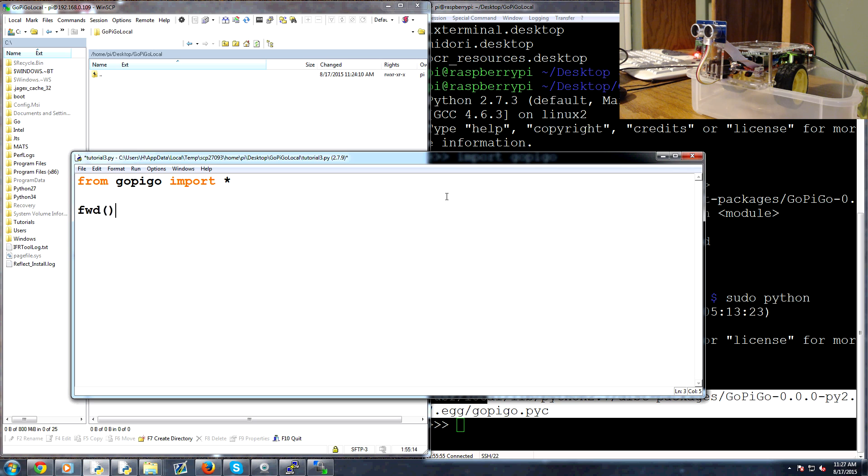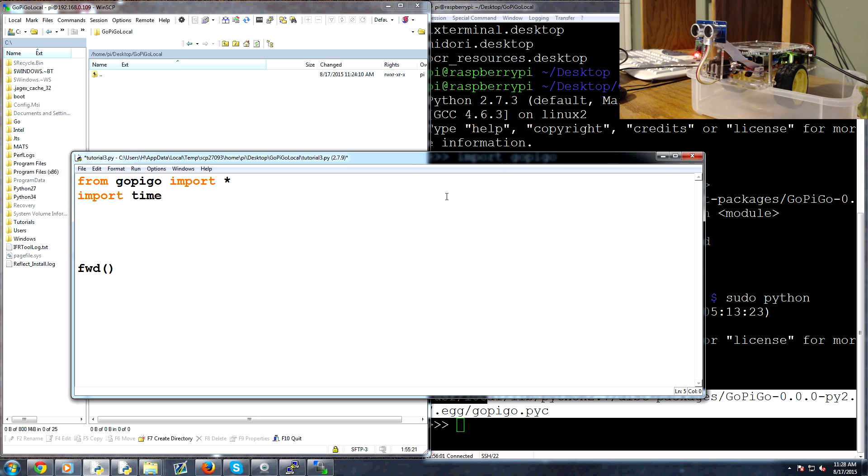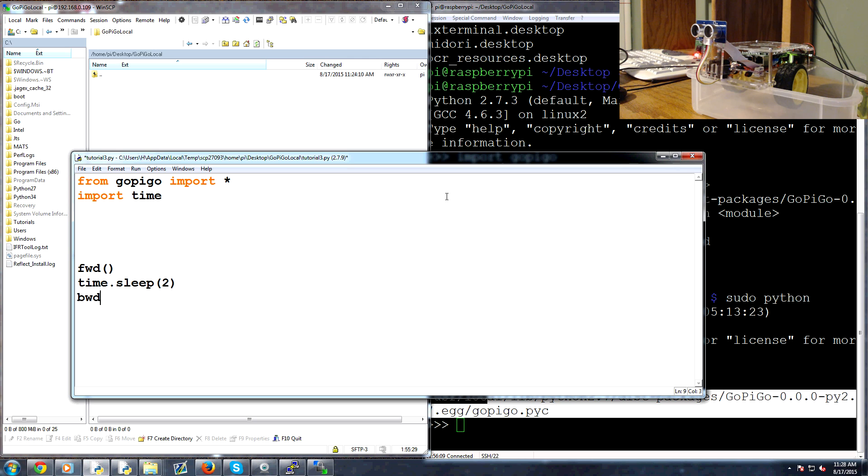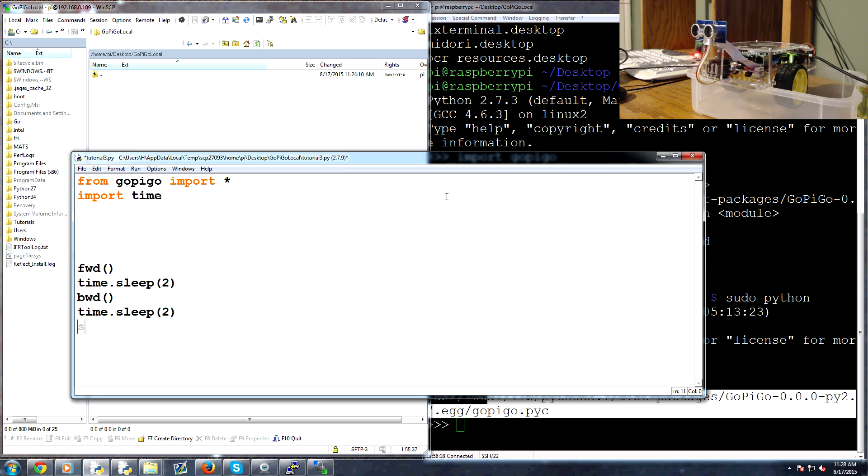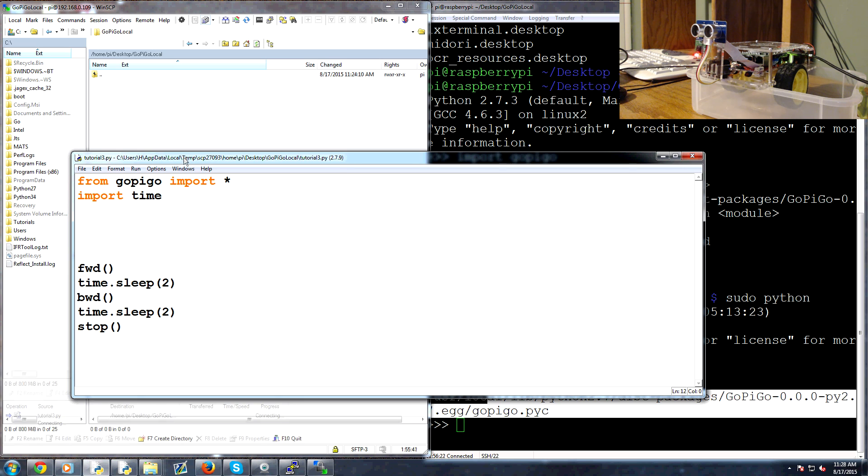forward. And then let's go ahead and also let's import time. And then forward, time.sleep, two, and then bwd for backward, time.sleep, two, and then we'll do stop and that'll stop the actual Raspberry Pi or the gopigo. So we can save that.